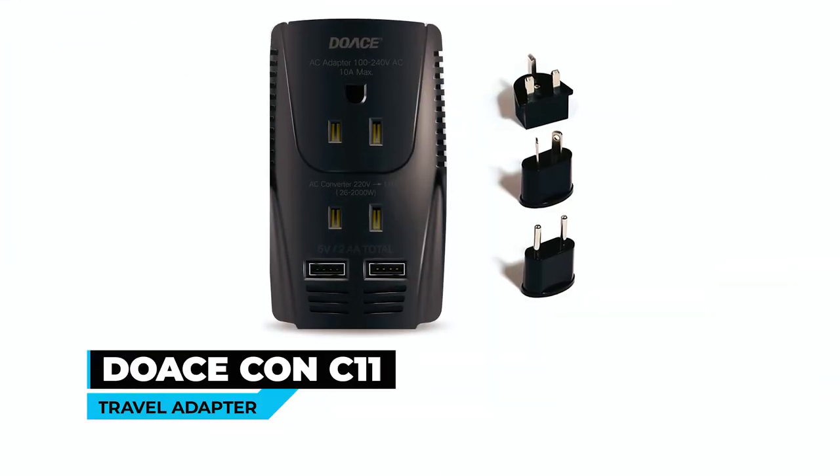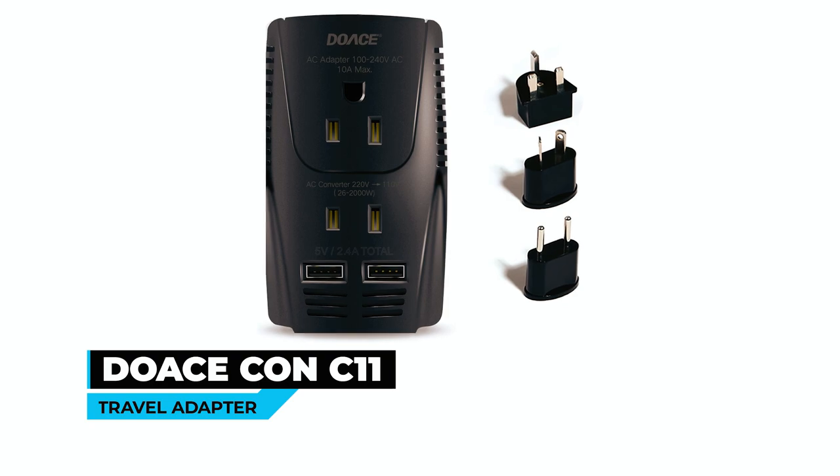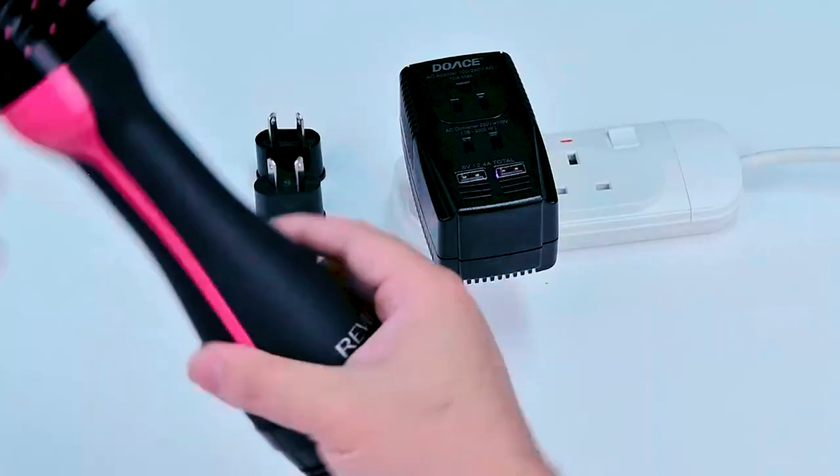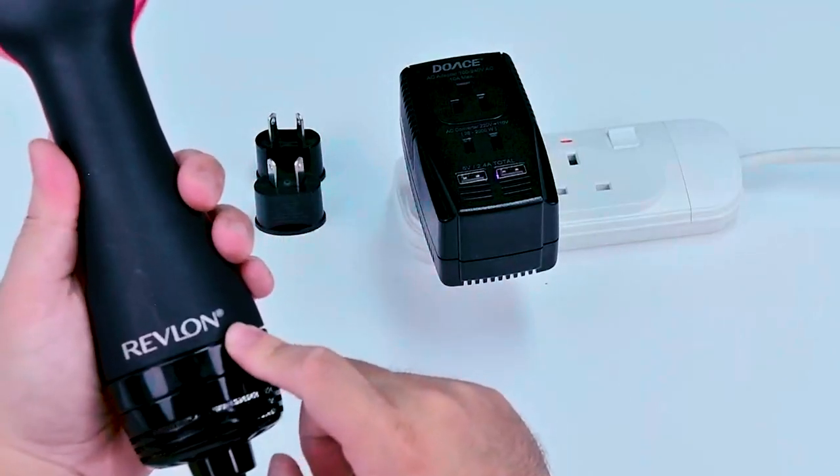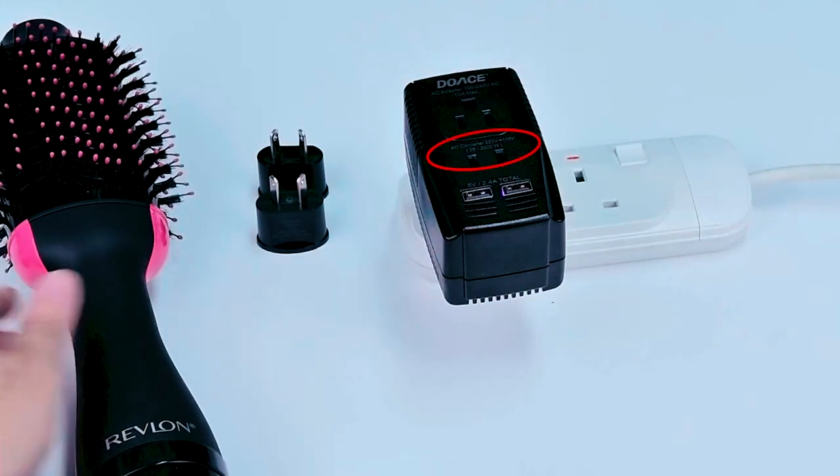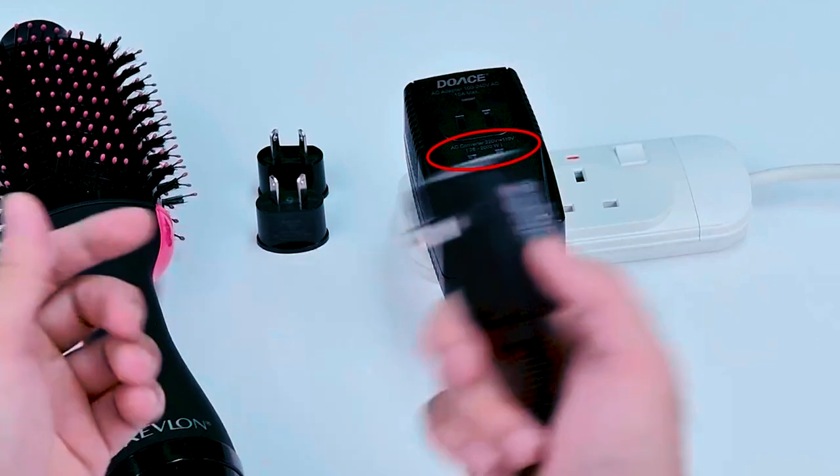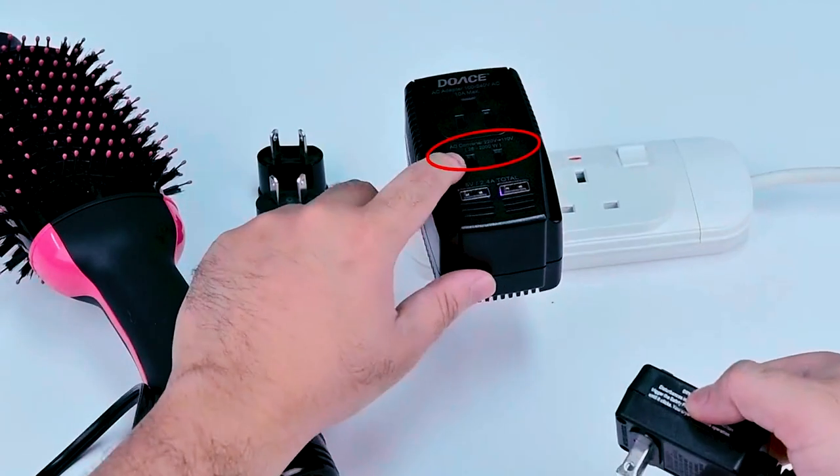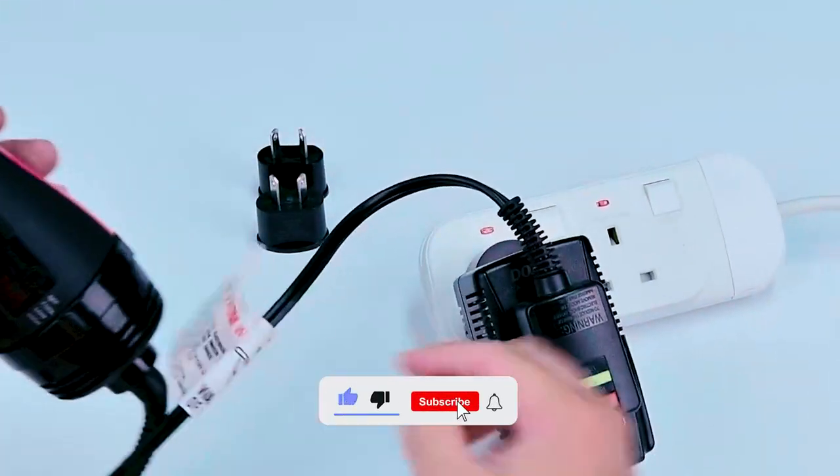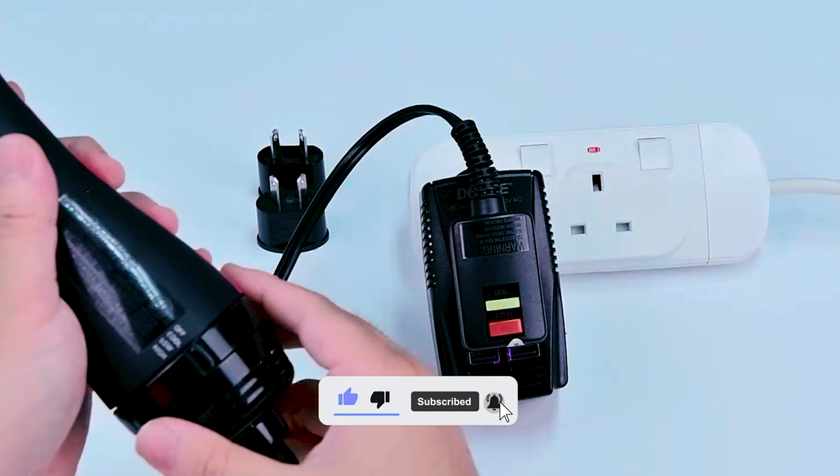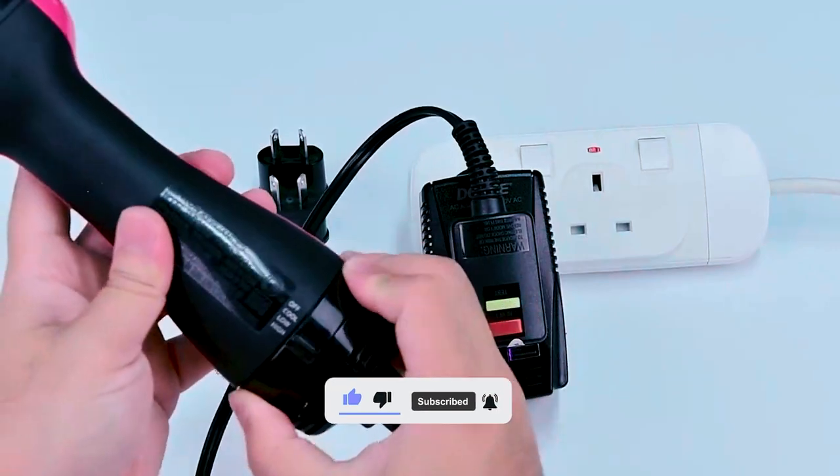DOSCON C11 Travel Adapter. At number 1, we have the DOSCON C11 Travel Adapter. The dimensions of this product are 4.3 x 2.1 x 1.96 inches and it weighs approximately 7 ounces.